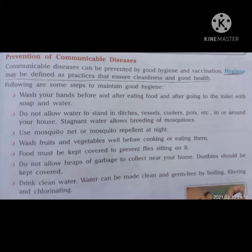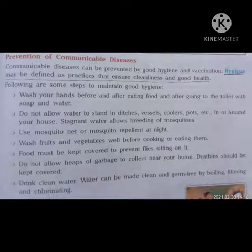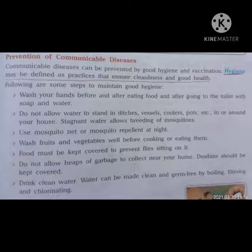Prevention of communicable diseases. Communicable diseases can be prevented by good hygiene and vaccination. Hygiene may be defined as practices that ensure cleanliness and good health — underline this line. Following are some steps to maintain good hygiene.